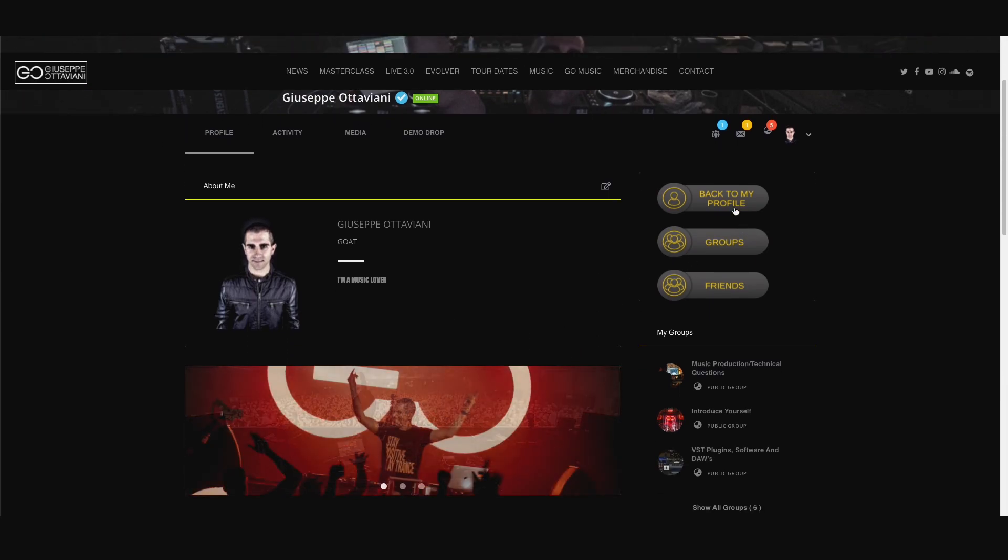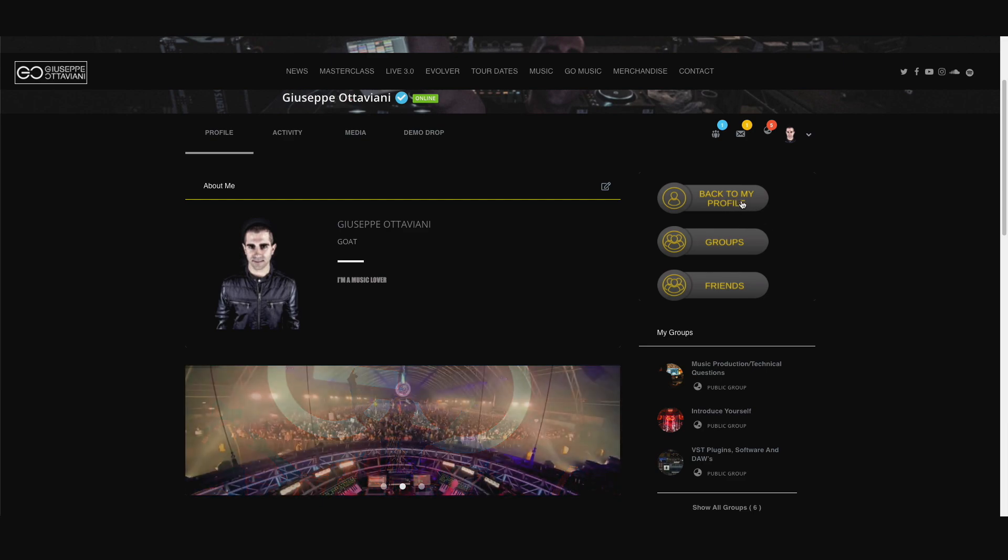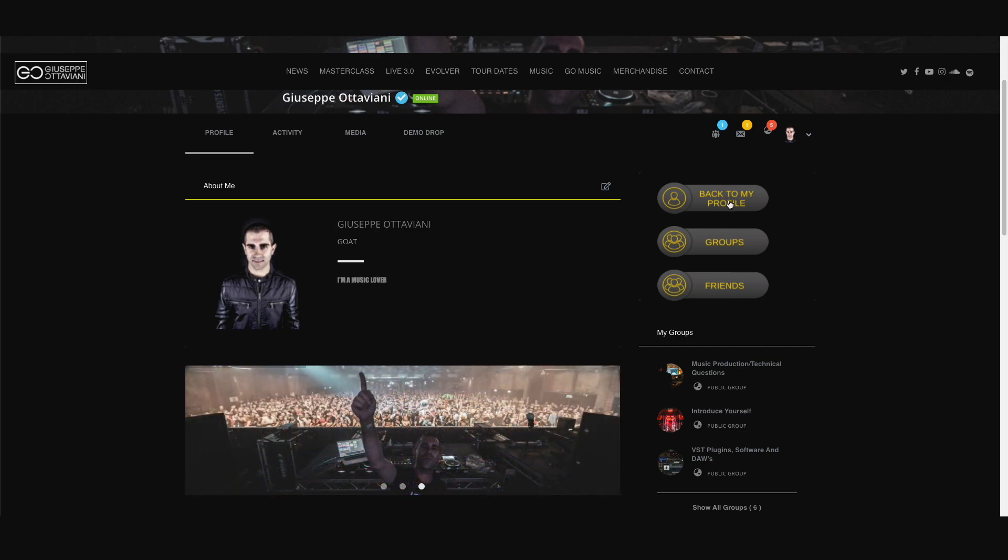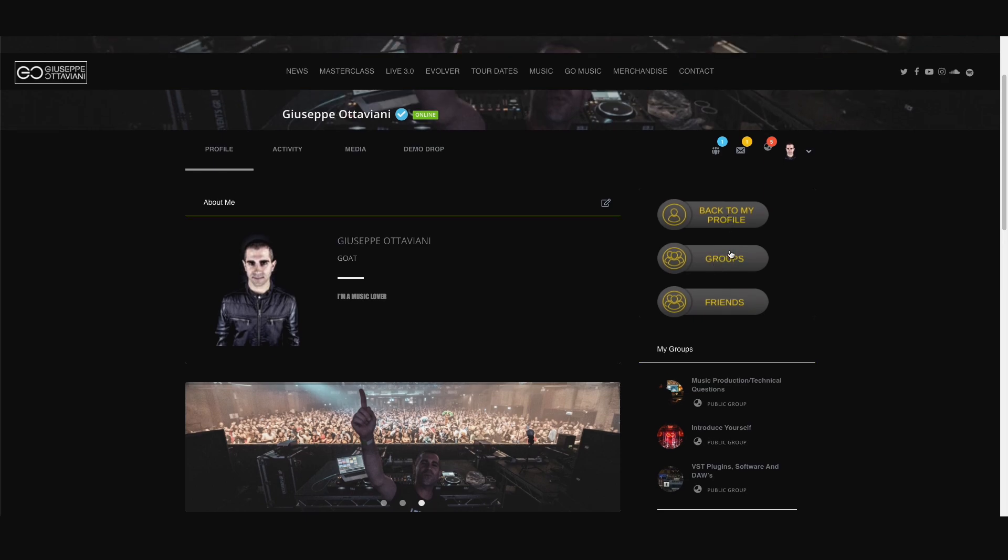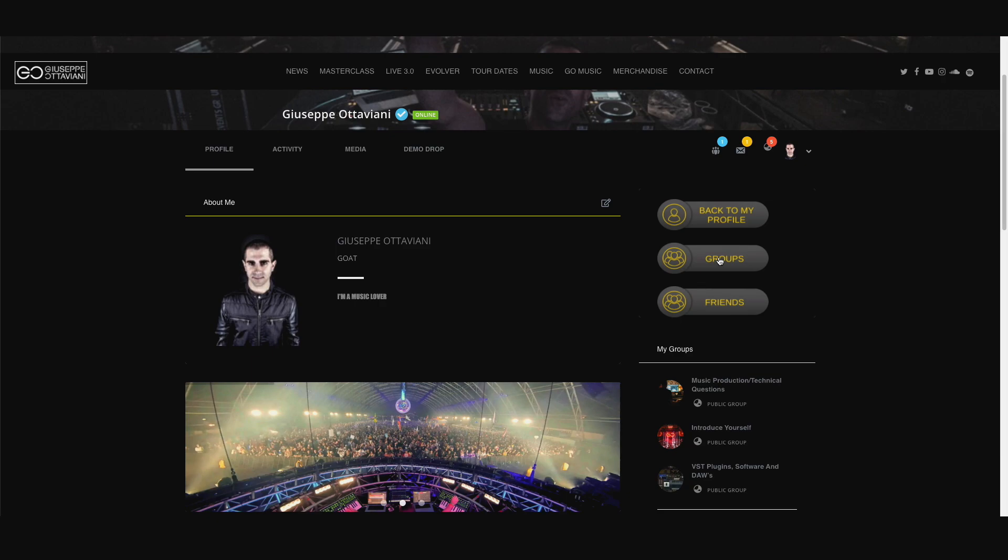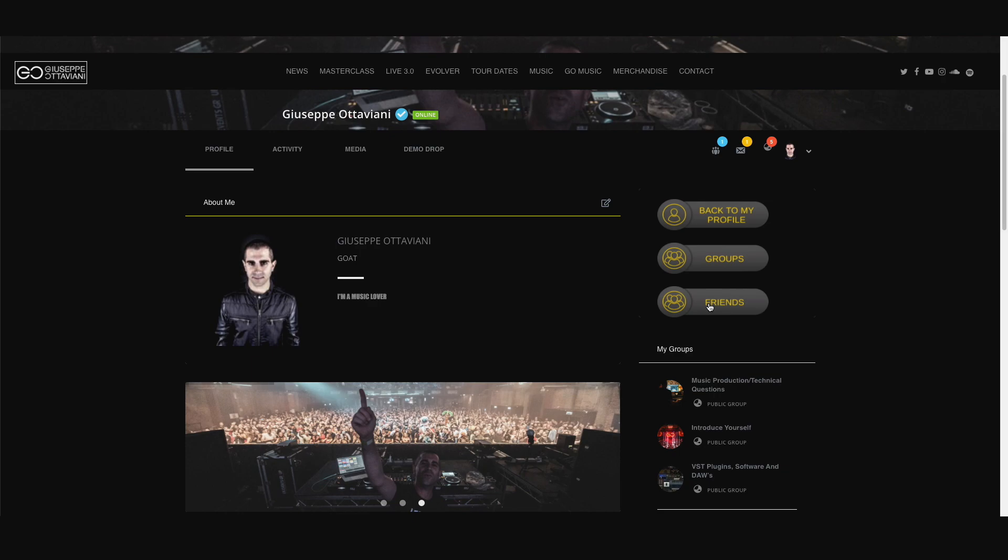And then you have three main buttons on the right hand side. This is to go back to your profile whenever you are surfing the community. This is the fastest way to just go back to your profile page. This brings you to the groups, we will see in a second. And this brings you to the activity of all your friends.